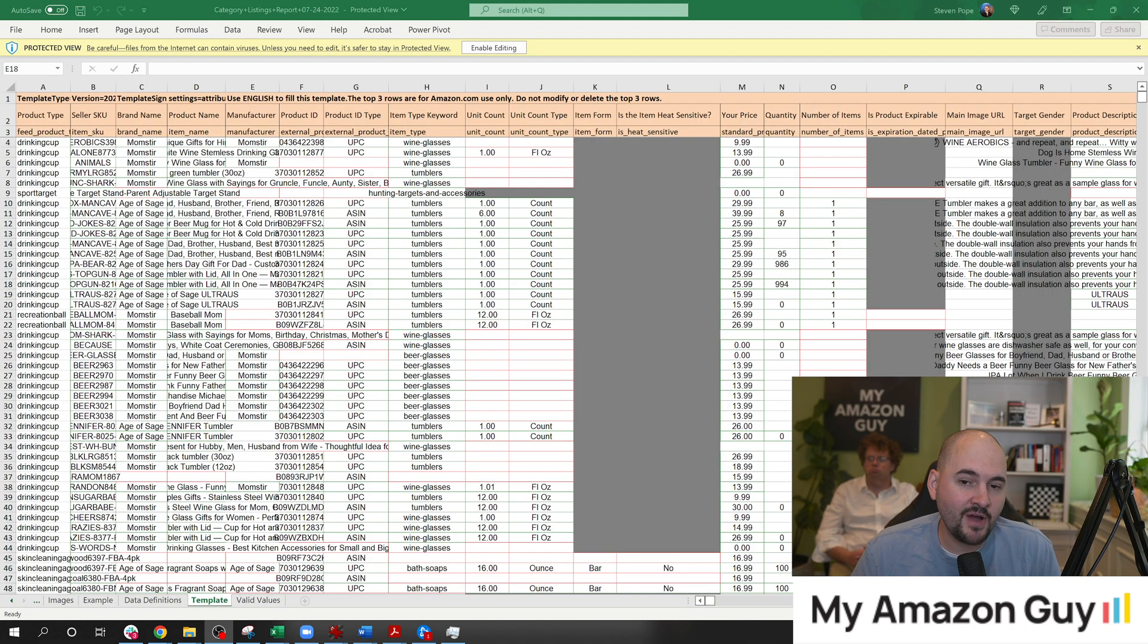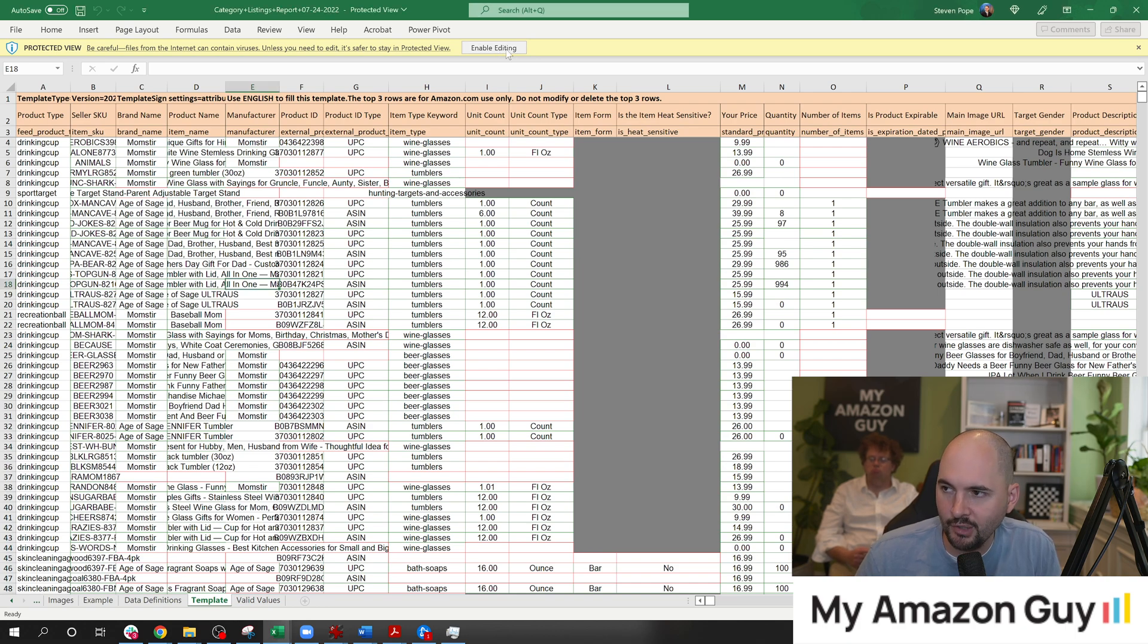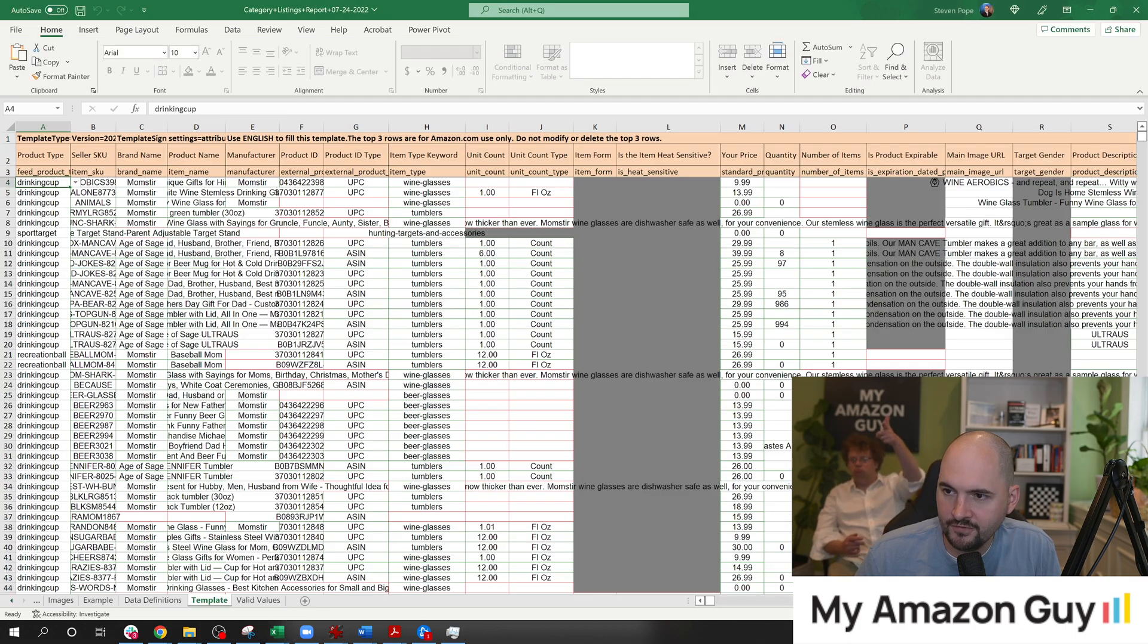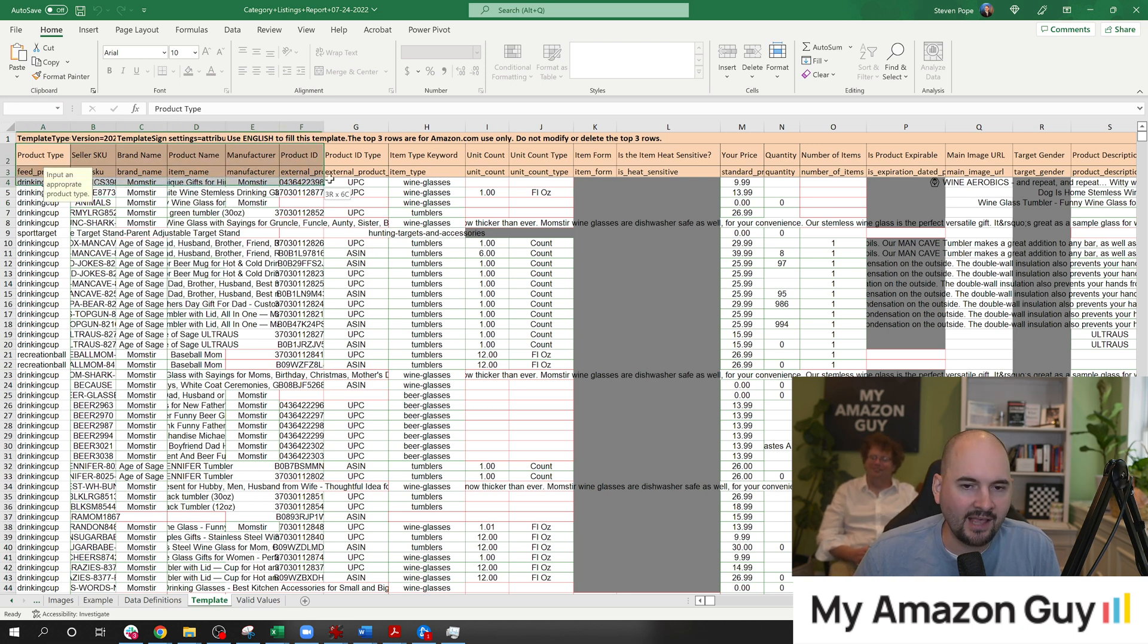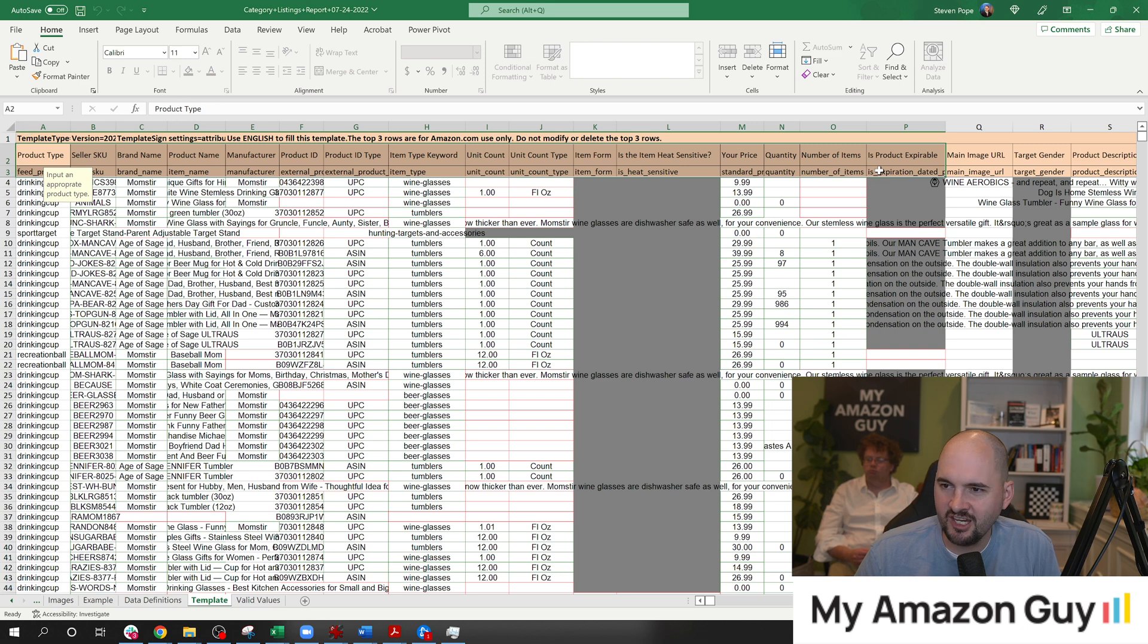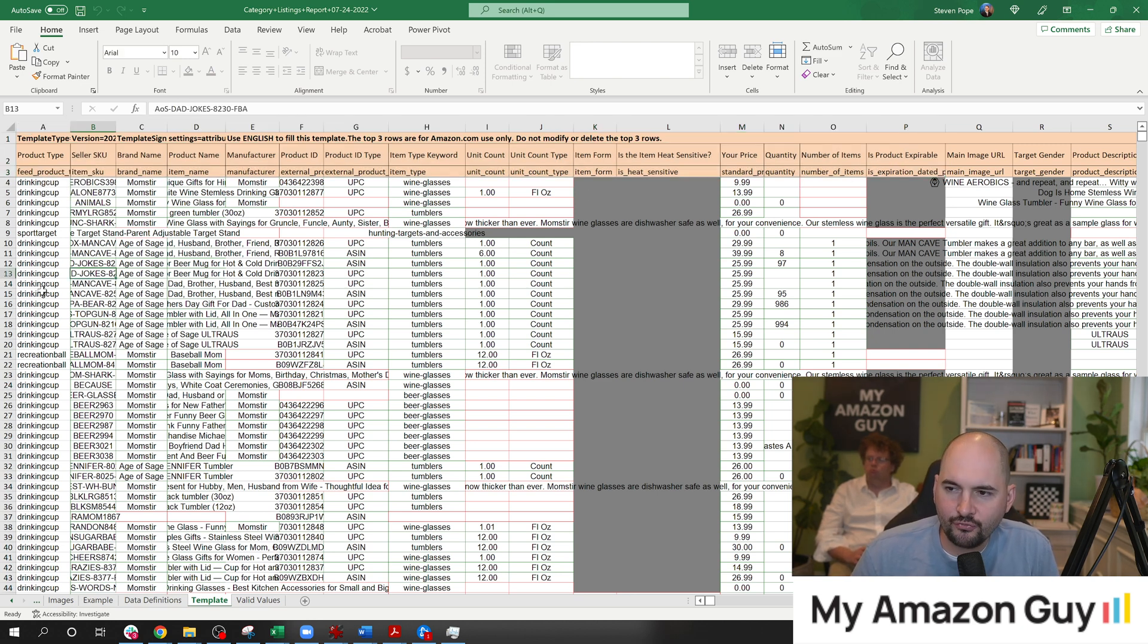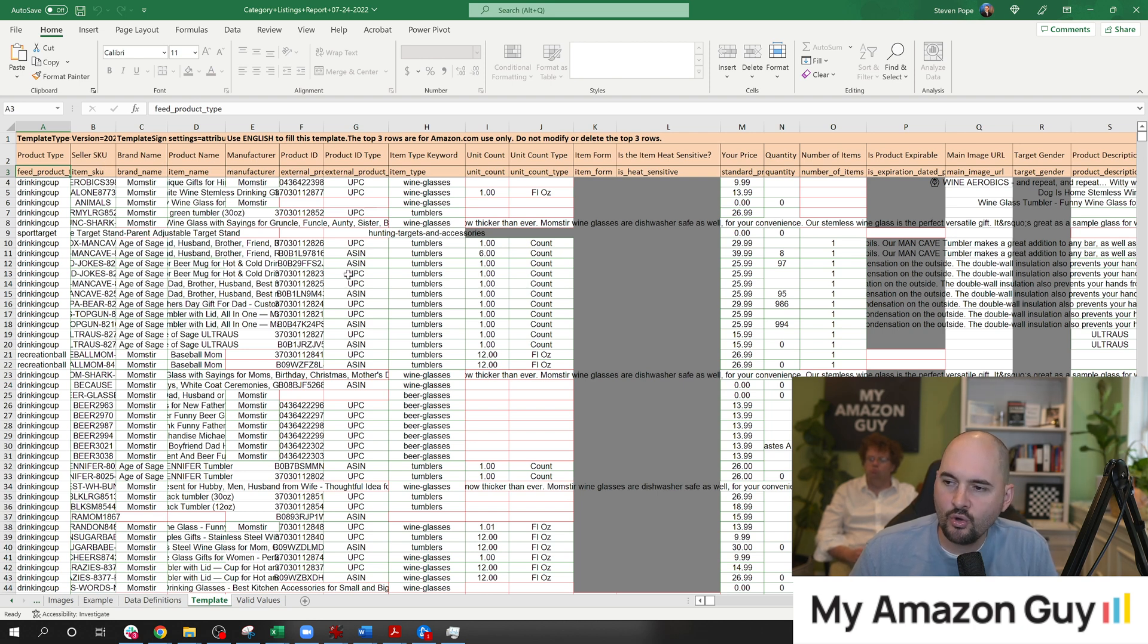Here is the file in question. I do recommend opening this up in Excel. At the top there, you can see that Enable Editing button. Sometimes that throws people off just a little bit if you're trying to come in and change some data. So on the left, you got all the classic core attributes in this kind of peachy, tannish type of color. You got your feed, product type in column A, item SKU, brand name, et cetera, right? These are all core attributes.